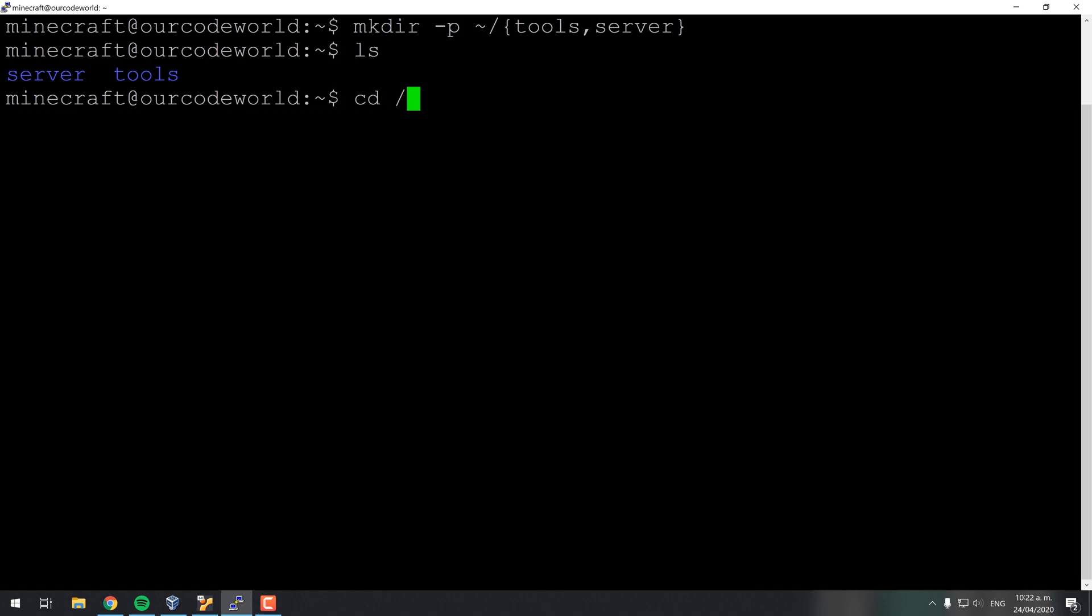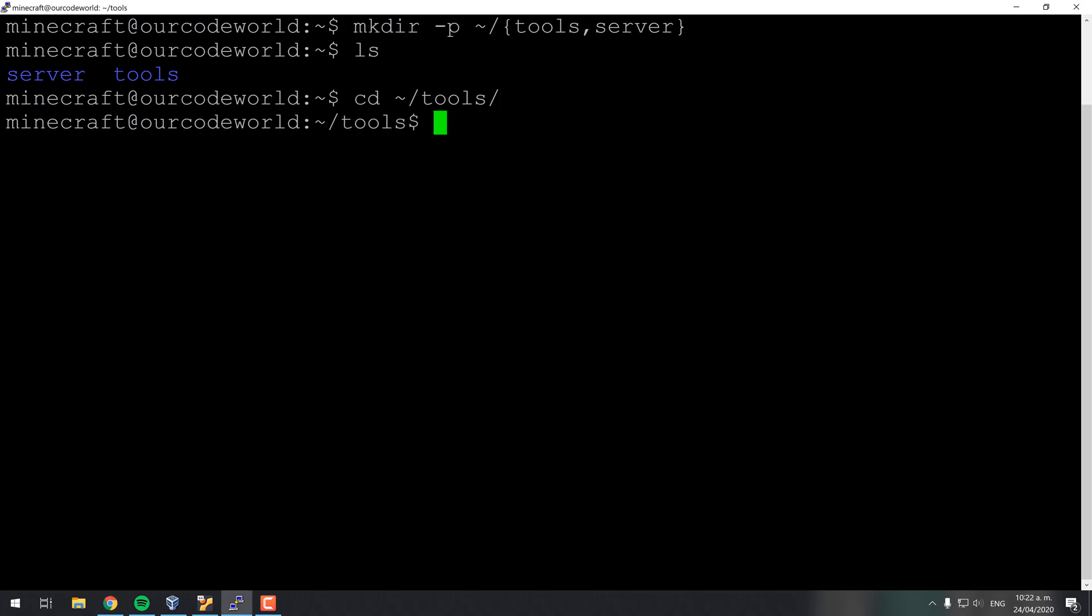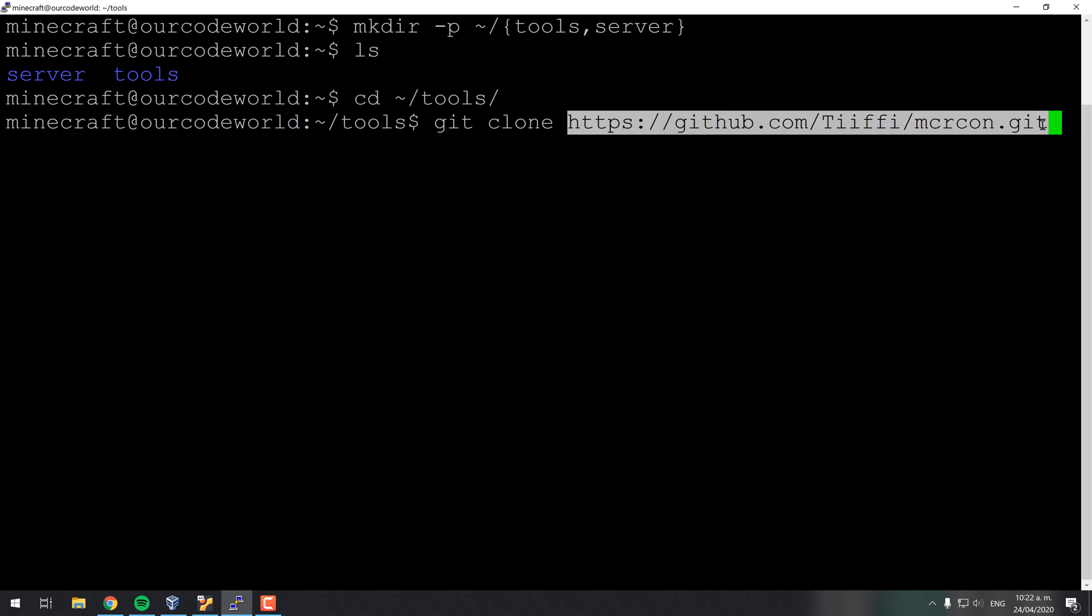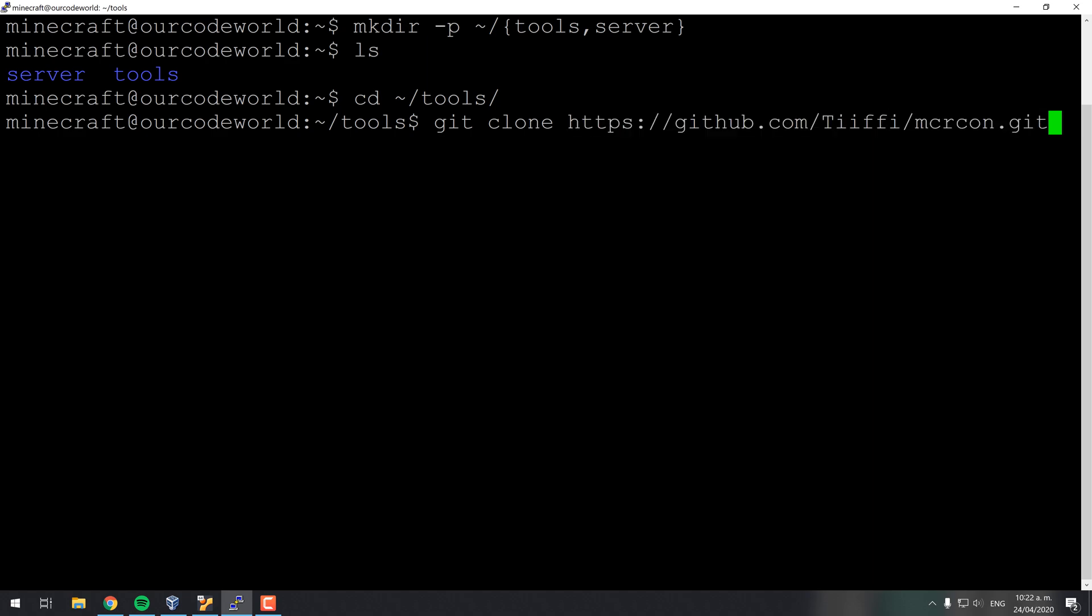Now you will need to clone the mcrcon source code in your server and compile it by yourself. mcrcon is a console based Minecraft client for remote administration and server maintenance scripts. Proceed to clone the source code of the project using Git in the tools directory.